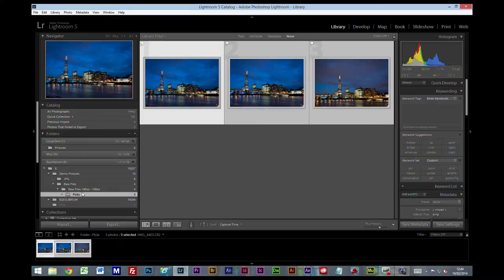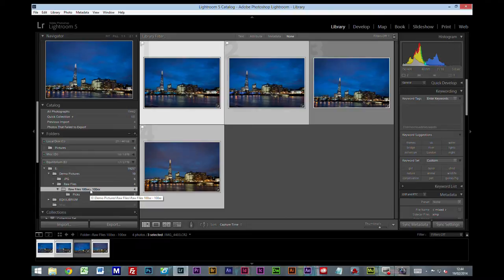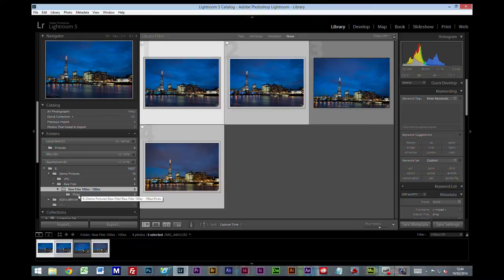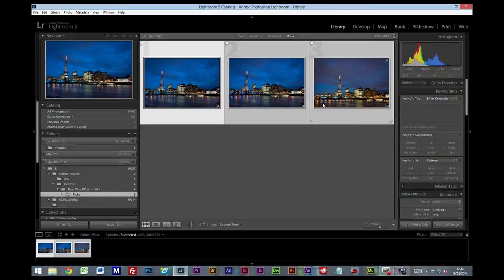Now this might seem like a waste of time but if I had imported 400 photos and only 50 of them were what I would consider to look at seriously to do anything with, at least I could get to these 50 straight away. And now we've got the Pics folder and these are our three photos.